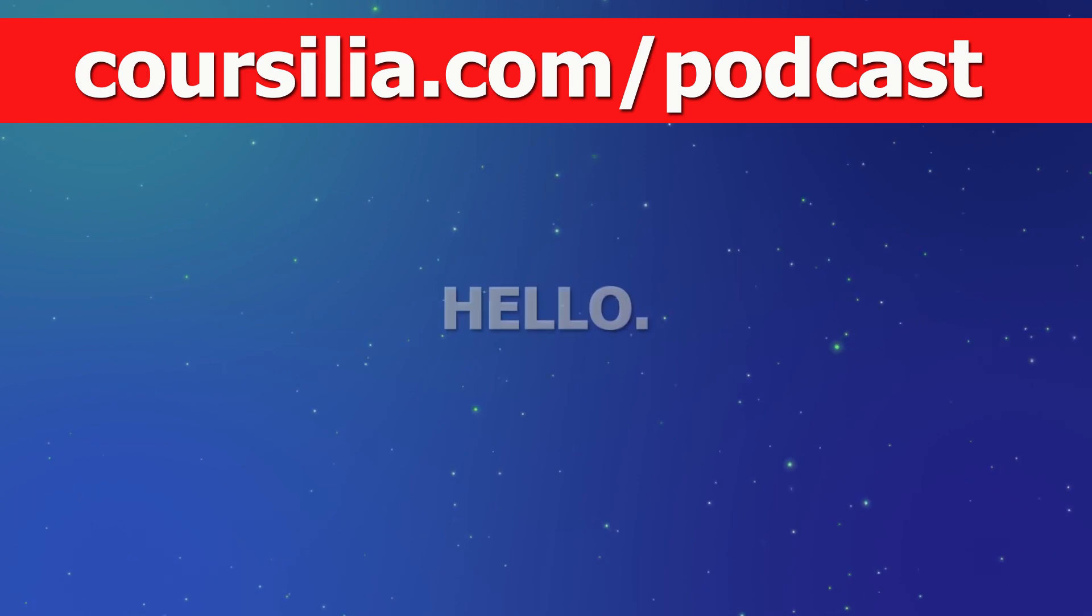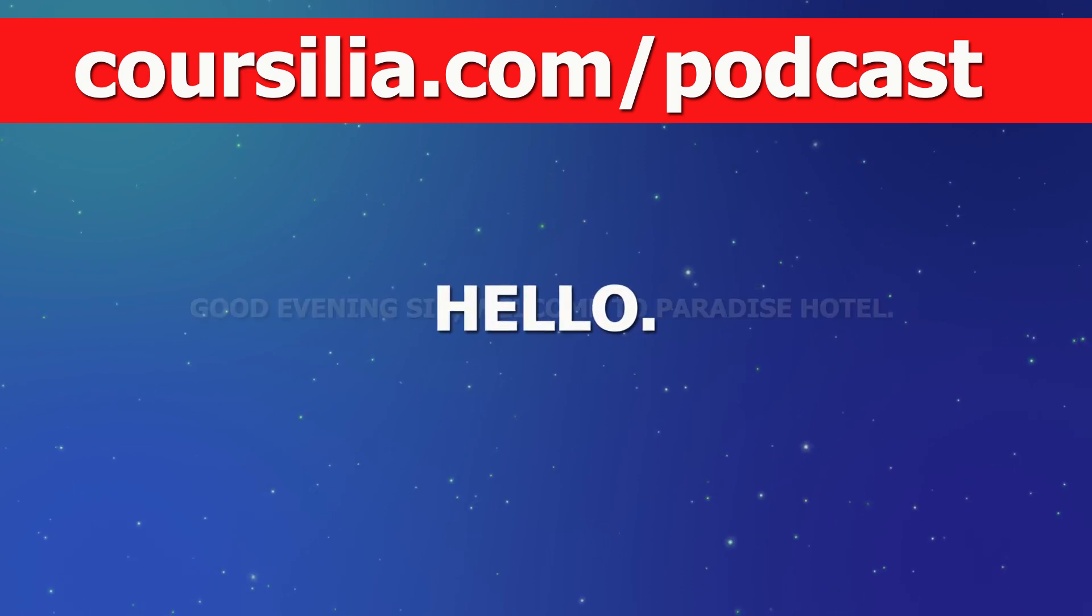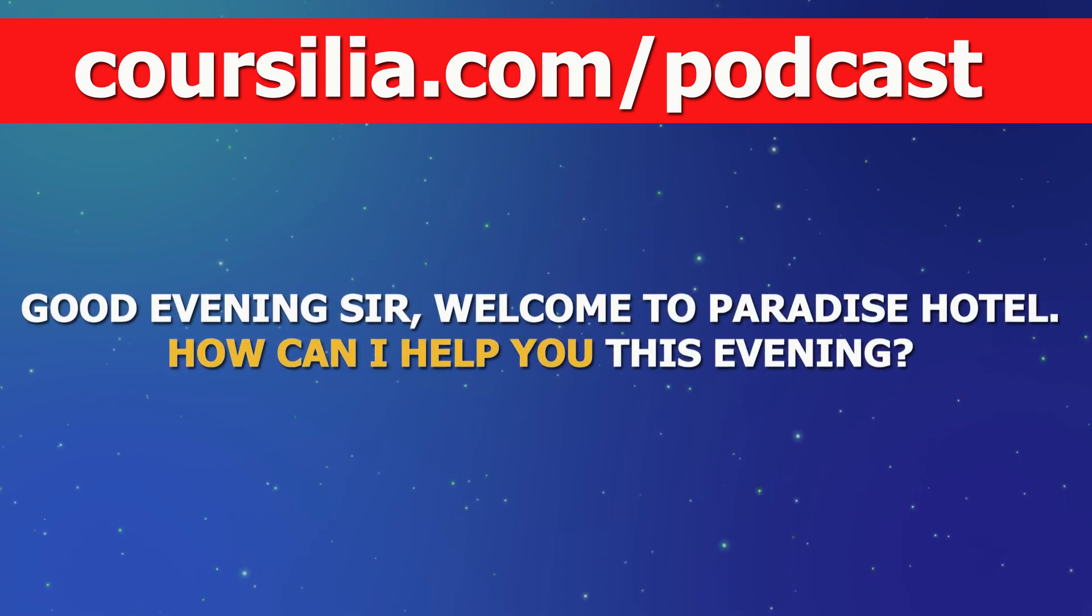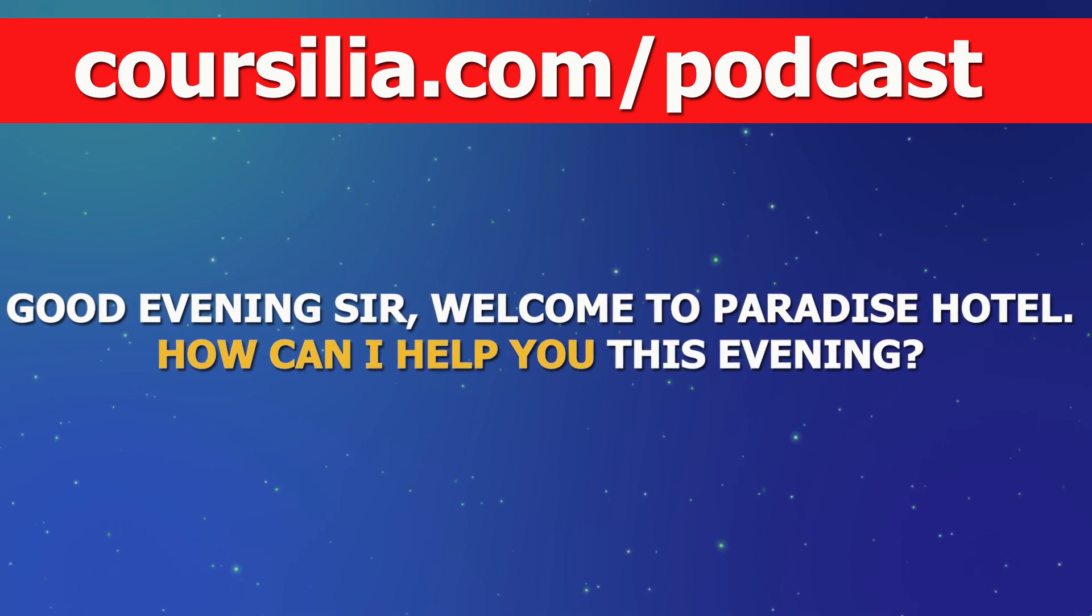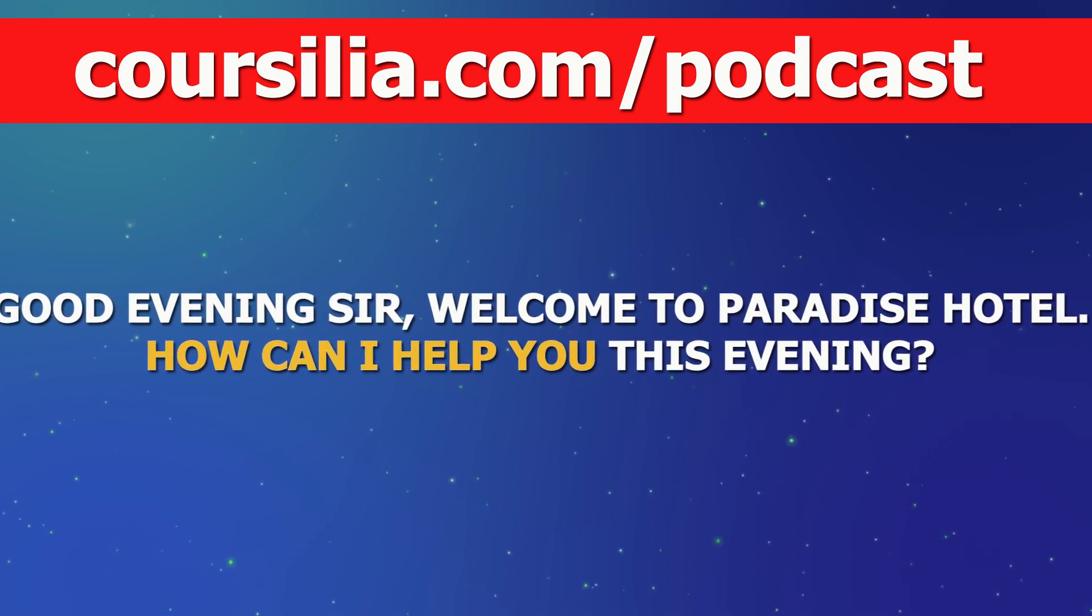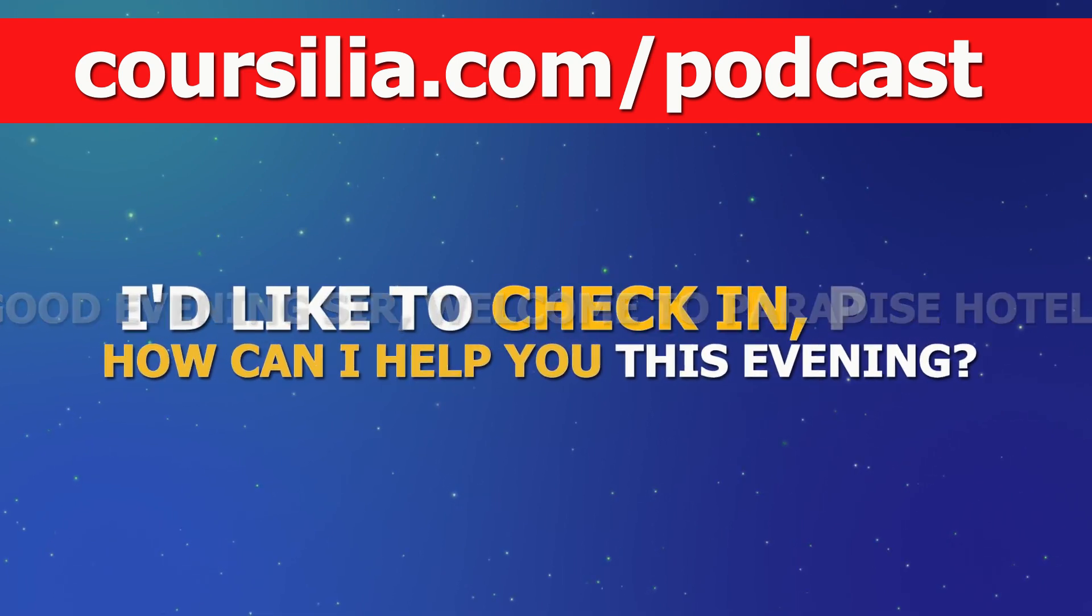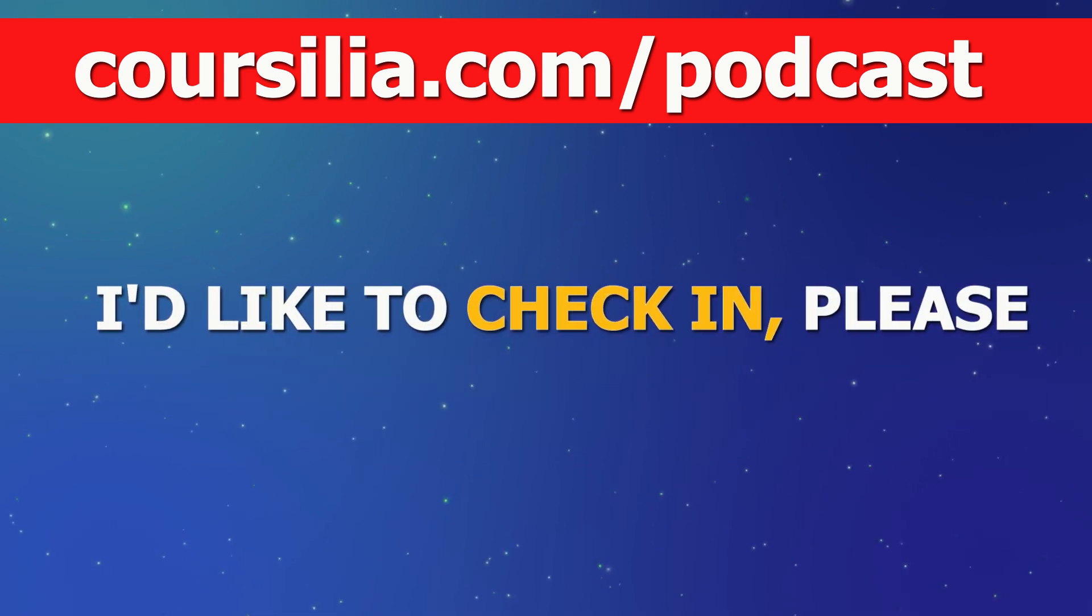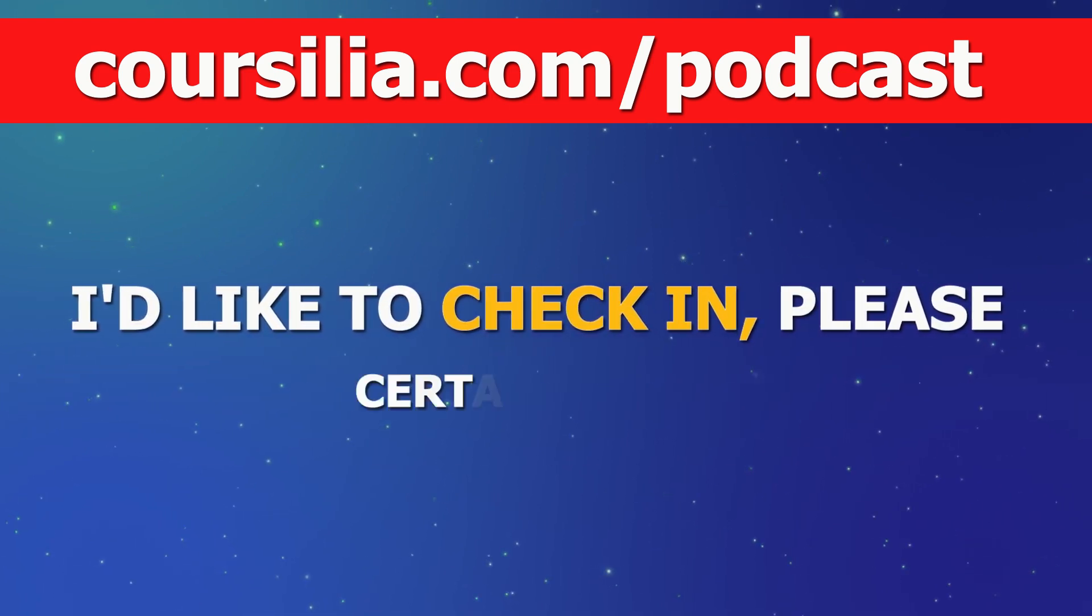Hello. Good evening, sir. Welcome to Paradise Hotel. How can I help you this evening? I'd like to check in, please.